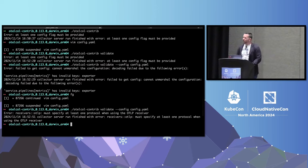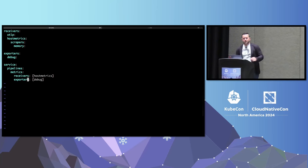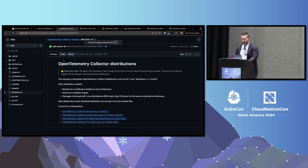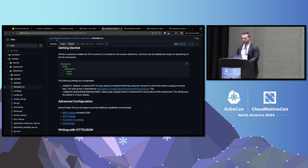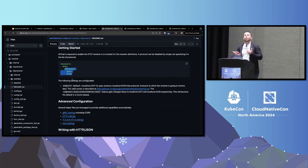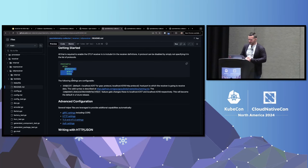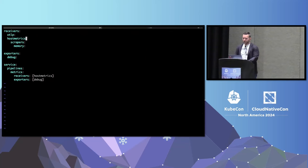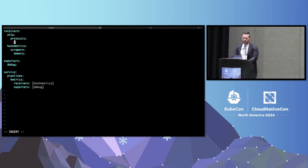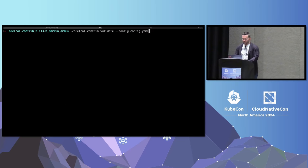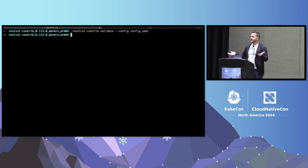After fixing the pluralization typo, it now says there's something wrong with the OTLP receiver — it needs to specify some sort of protocol. I didn't know that, so let me go find the OpenTelemetry receiver README in the core repository. The README says if you define an OTLP receiver, you must define protocols: gRPC, HTTP, or both. I didn't do that — another invalid configuration. If things are not working on your collector, go check the README files; they're very, very helpful. I'll add 'protocols: http' — and now running validate again shows no errors. I have a valid config.